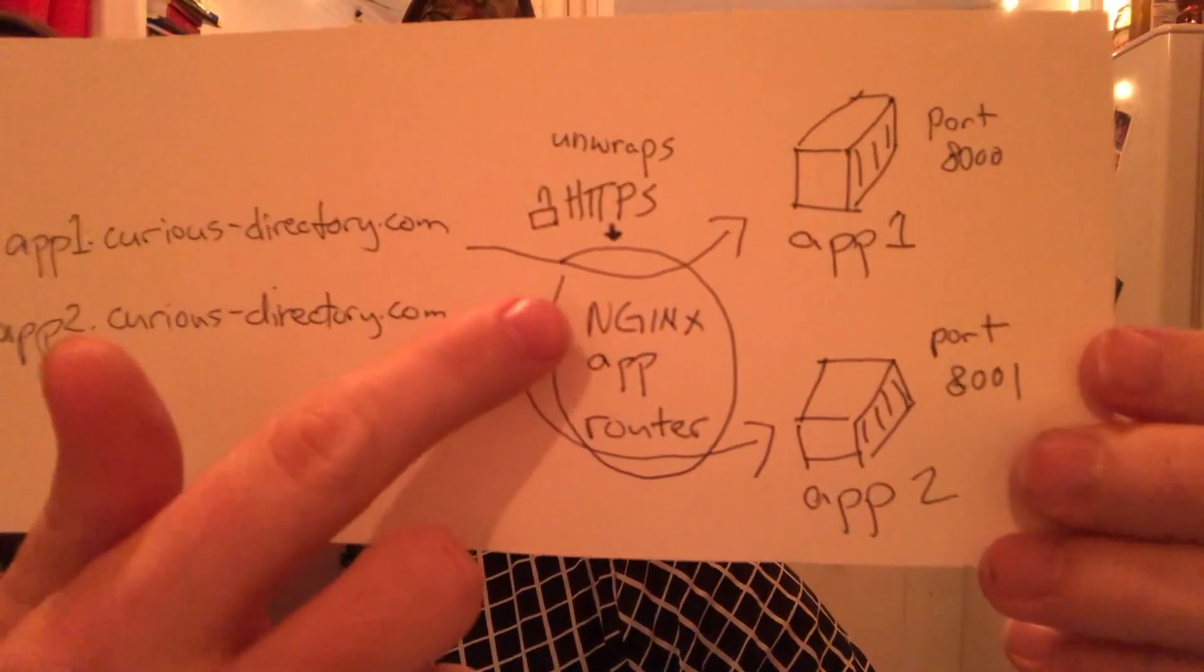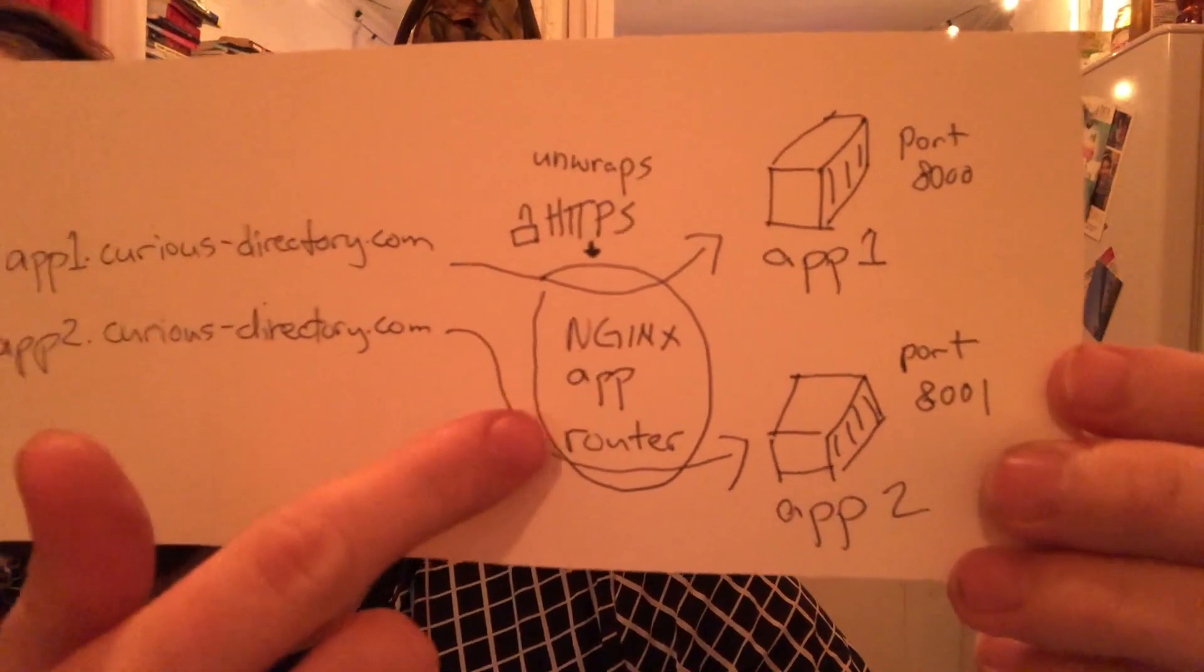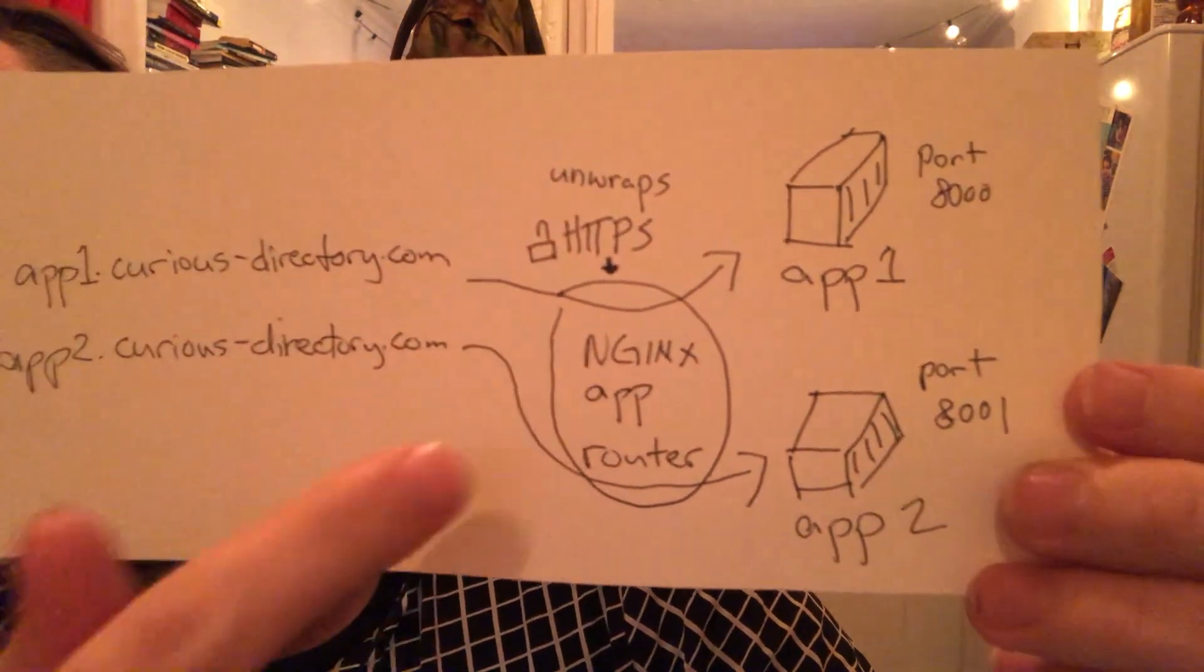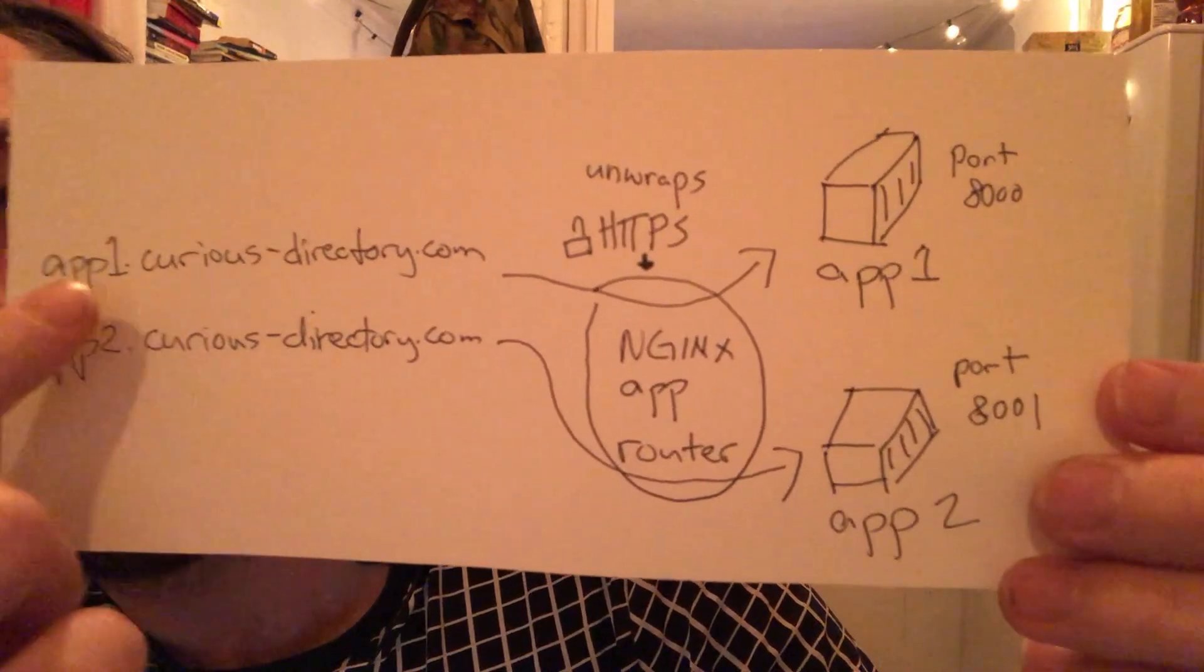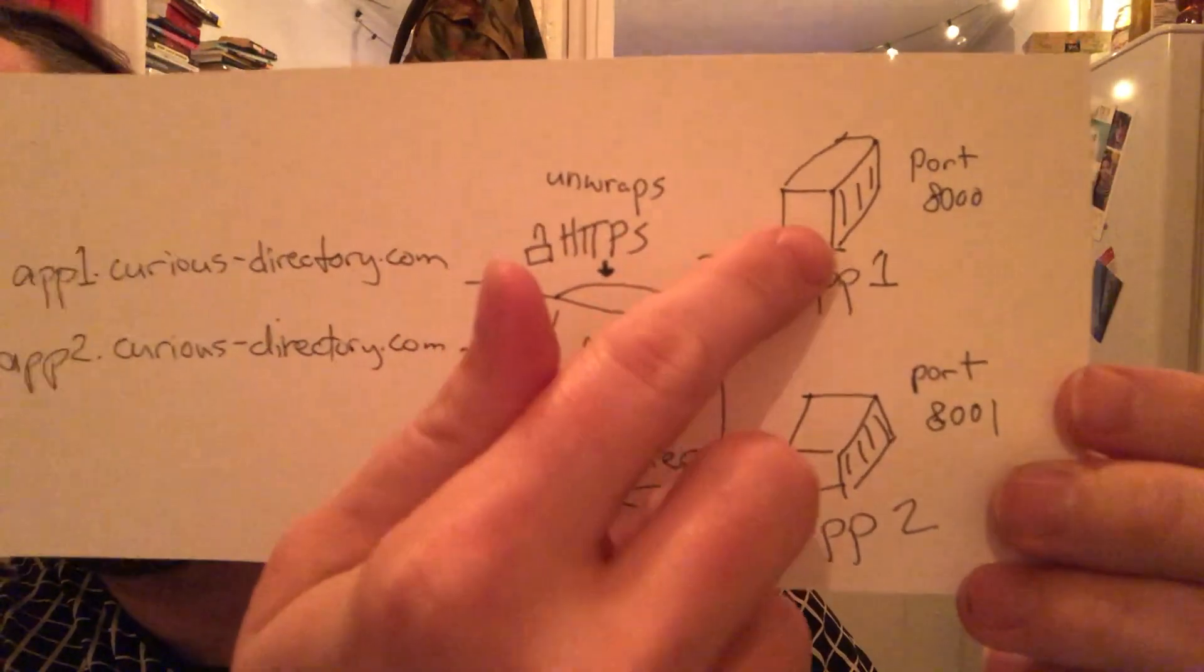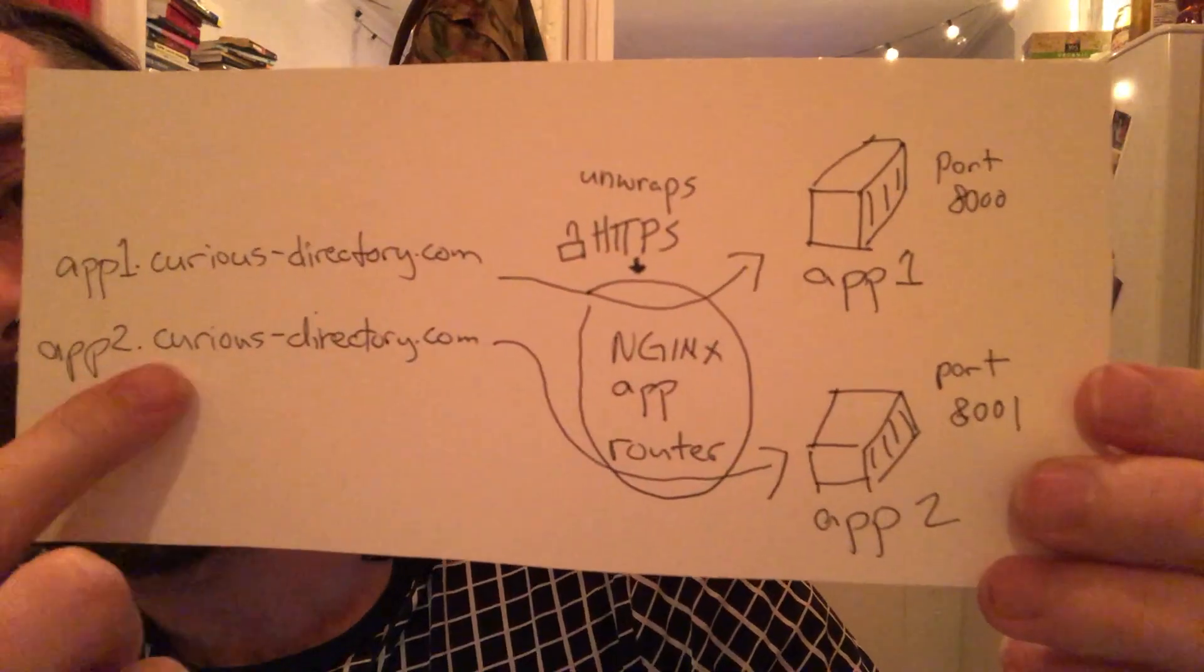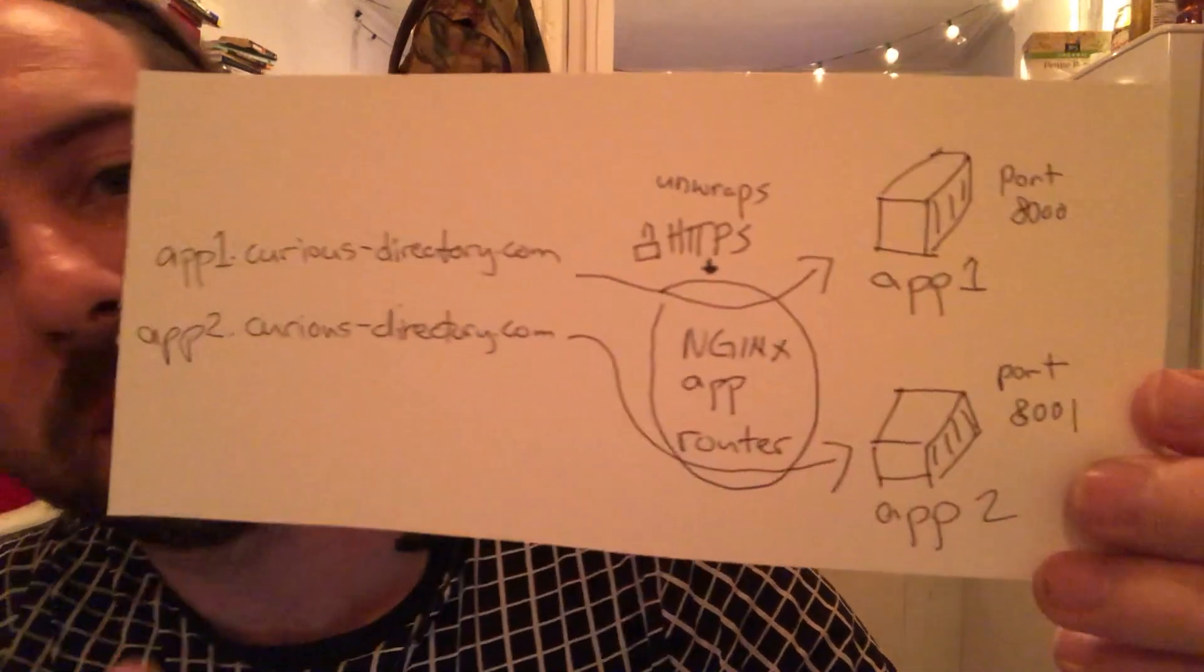That traffic will hit an nginx application router which unwraps HTTPS and then based on the subdomain that the request comes with will navigate it to the corresponding application running inside a Docker container.